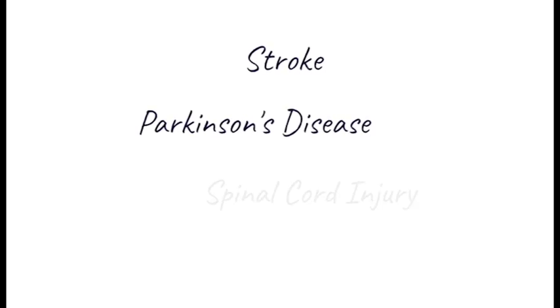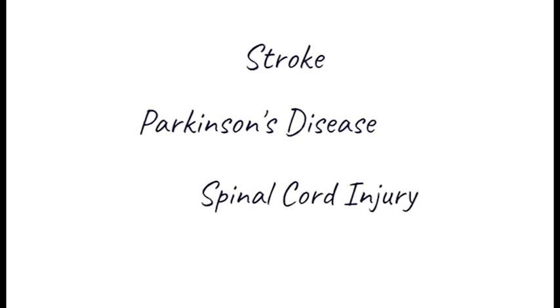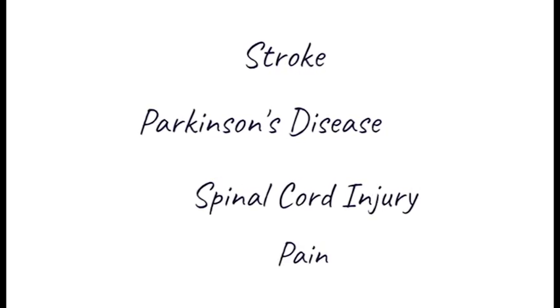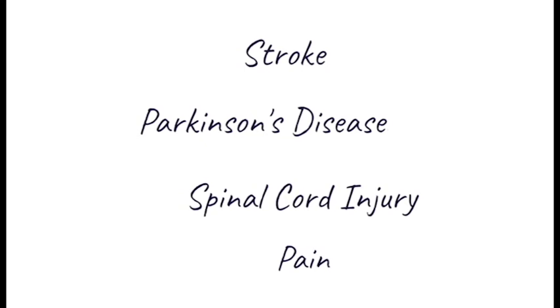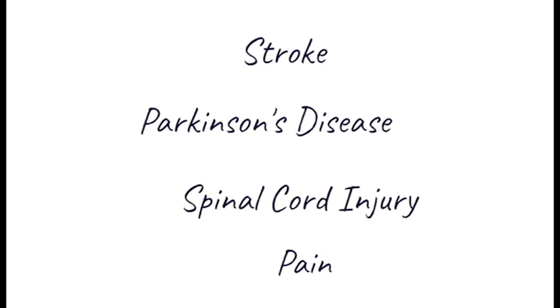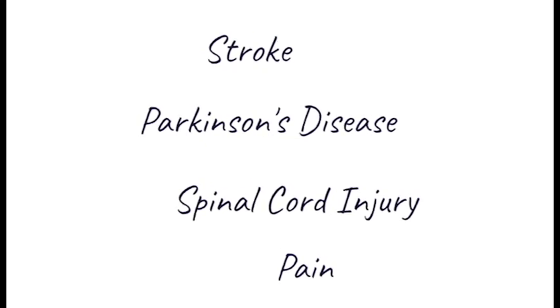Stroke, Parkinson's disease, spinal cord injury and pain are some of the more recognized applications of this technique.